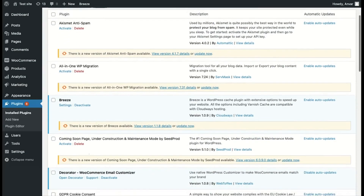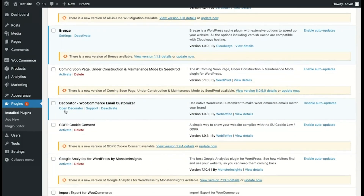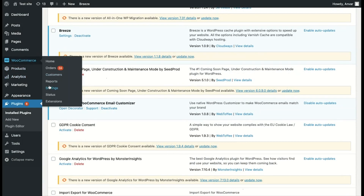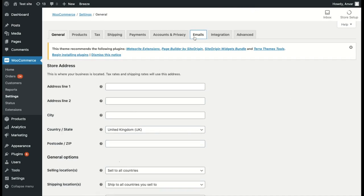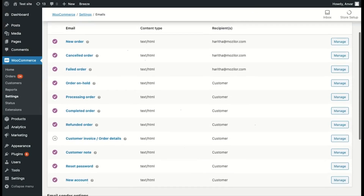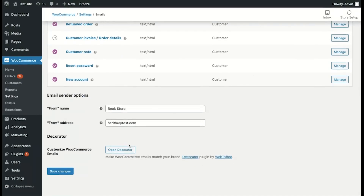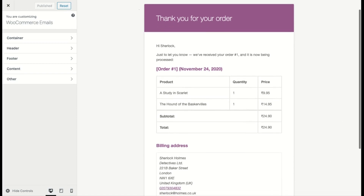After activating the plugin, you can start customizing right away from the plugin list by clicking on Open Decorator. Or you can go to the Decorator section on the WooCommerce Emails tab. Click on the Open Decorator button and it will take you to the Email Customizer. The plugin uses the WordPress native customizer, so it is pretty straightforward how to customize the email template.